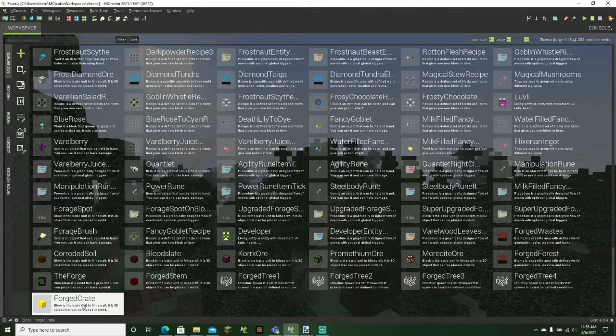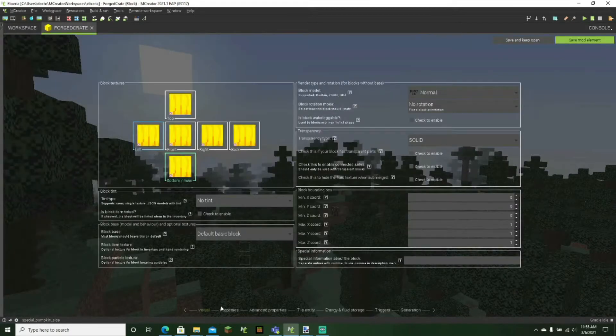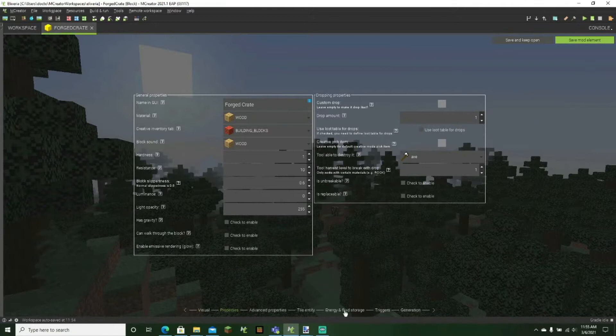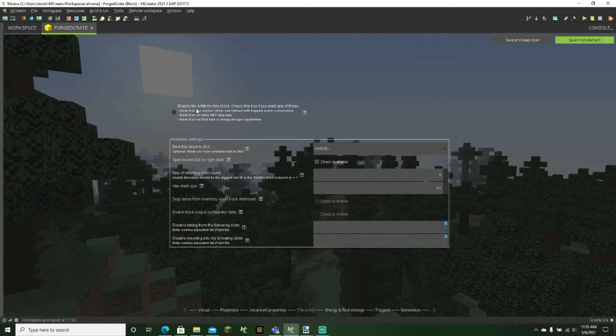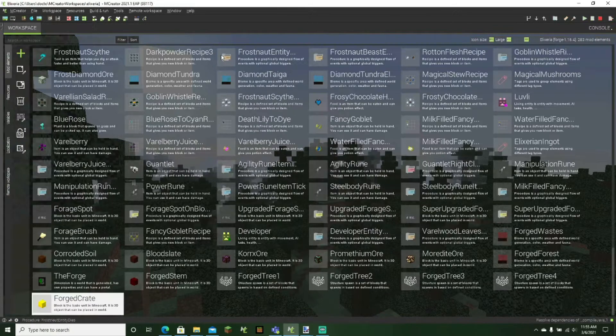The first thing we're going to do is create our block. This really doesn't matter and it doesn't really have to do anything. You can create anything you want on here. But the most important thing is under tile entity. So what we're going to do is check the enable tile entity for this block. And then we'll just save it for now.